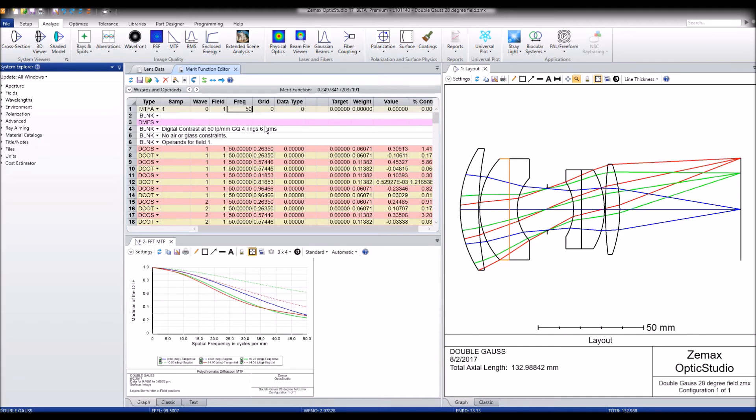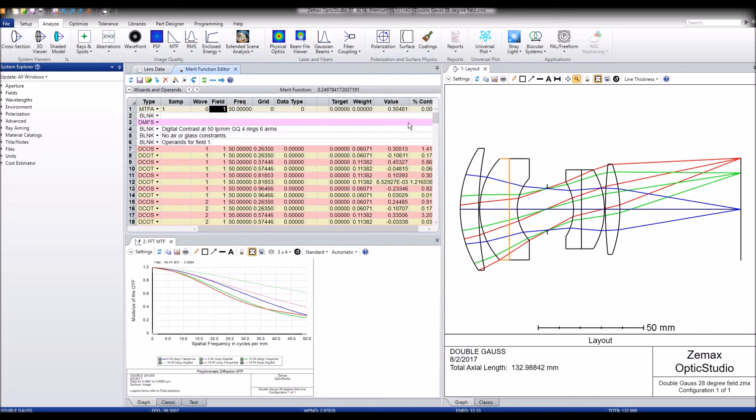We will give it a frequency of 50 and an update. So we can see that the average is somewhere around 30%.